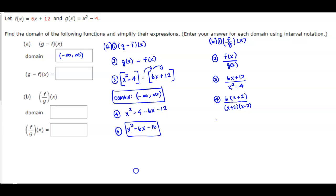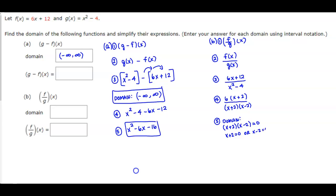Now we need to find the domain of this function. We set the denominator equal to 0: (x + 2)(x - 2) = 0. Setting each factor equal to 0, we find that x cannot equal negative 2 and x cannot equal positive 2.